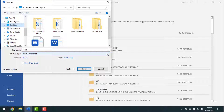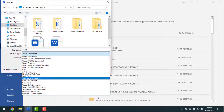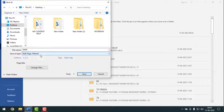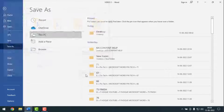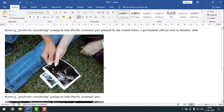Click on the 'Save as type' drop-down and select 'Web Page, Filtered.' After selecting the location, file name, and save type as Web Page Filtered, click Save. Then click Yes on the confirmation prompt.